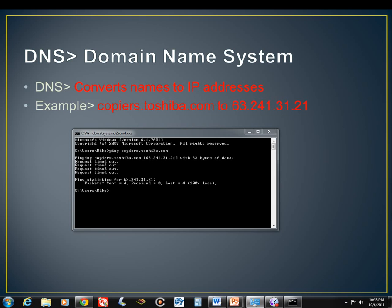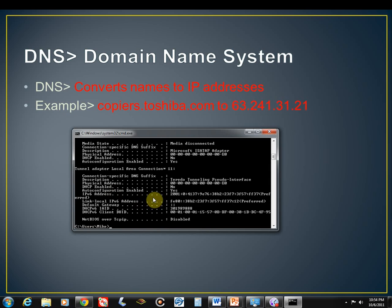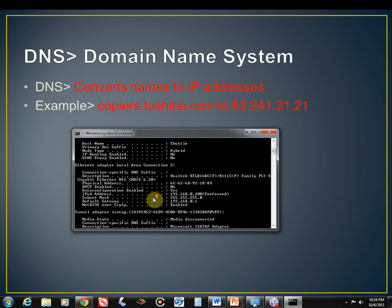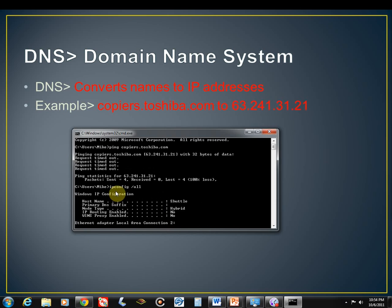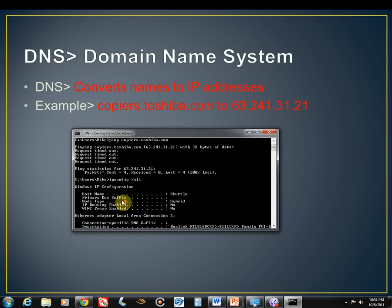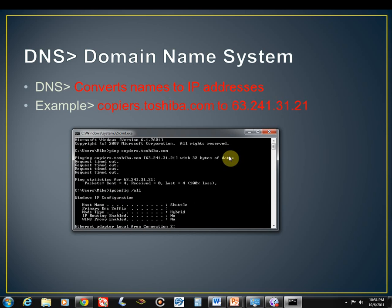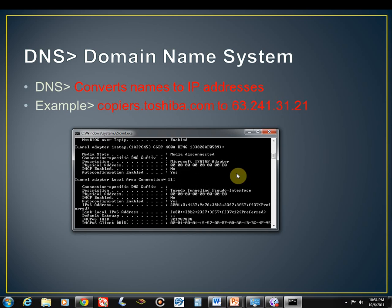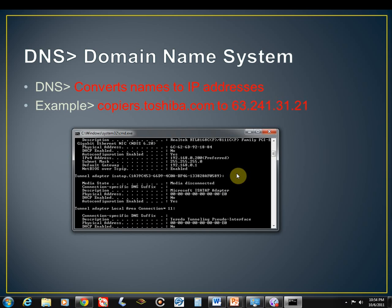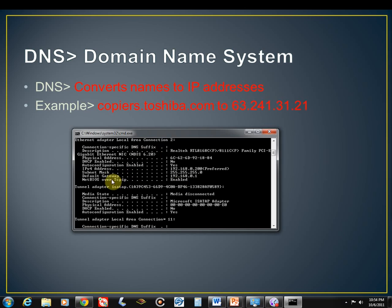So let me go ahead and type in ipconfig here and hit enter. So now you'll notice if I go back up to my local area connection, now I have a subnet mask and the default gateway, but I don't have a DNS address at all. There's not been one configured.